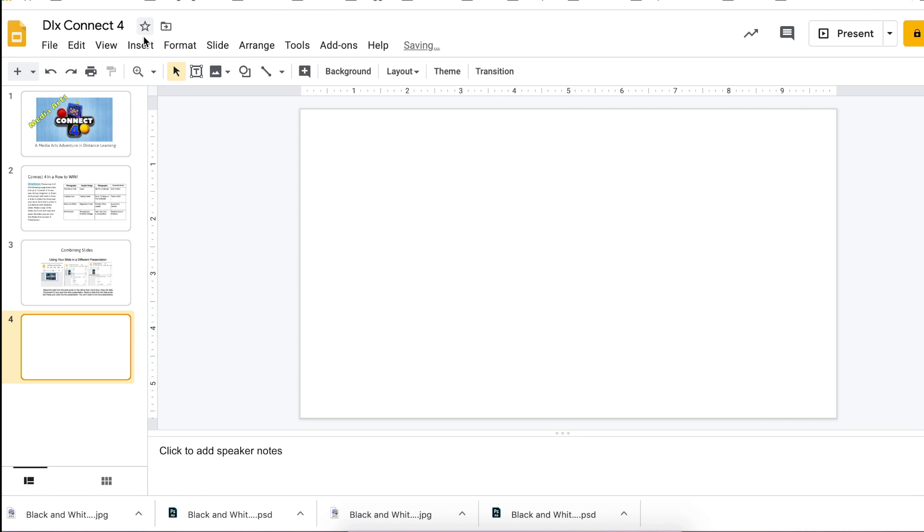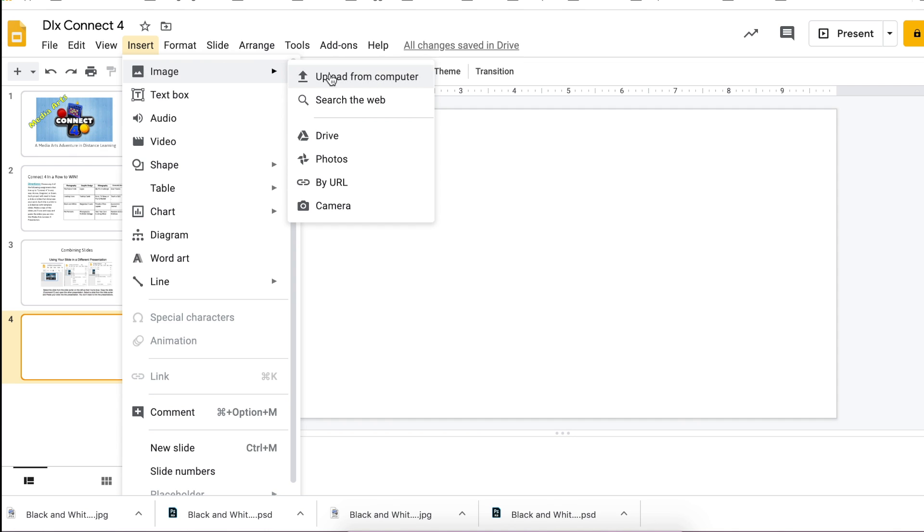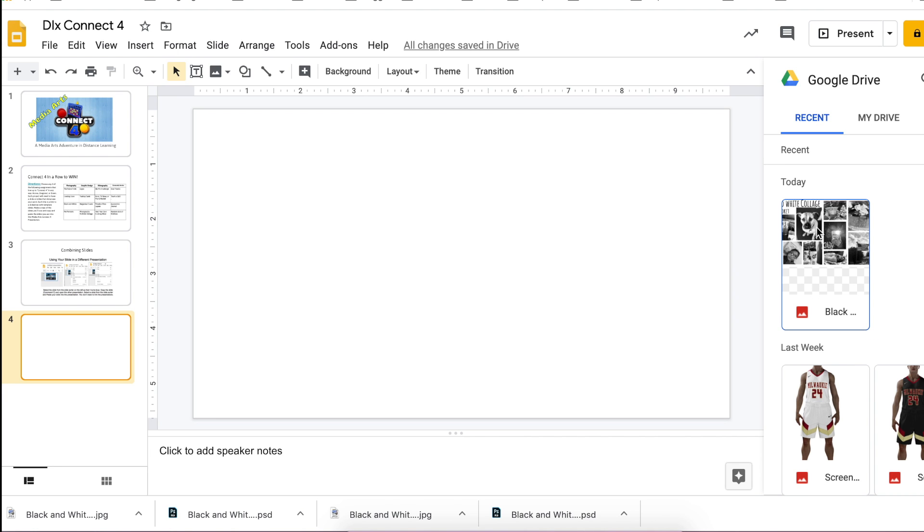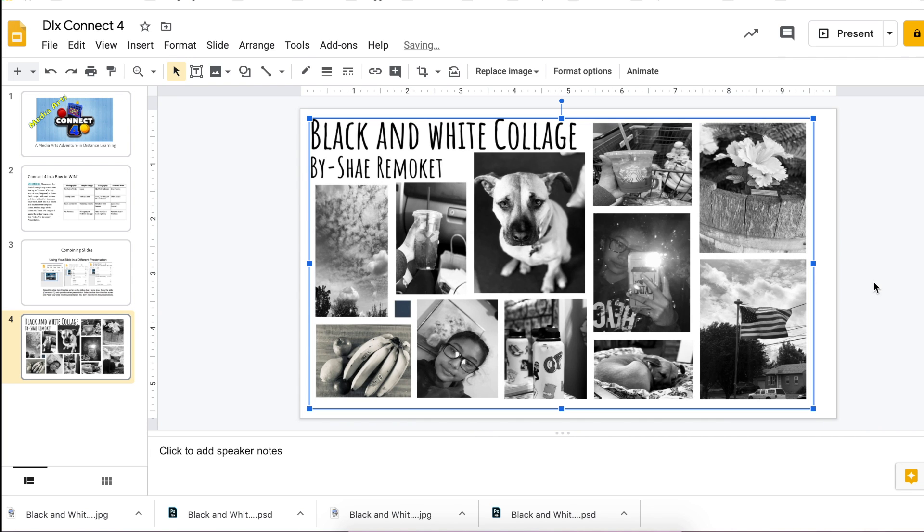I can go to Insert Image and either upload from my computer or from Google Drive. I'll go to my Drive—the recent image I had right here was that JPEG, and now it's in my Google presentation.